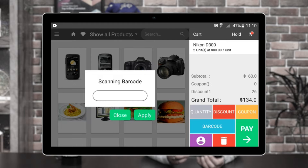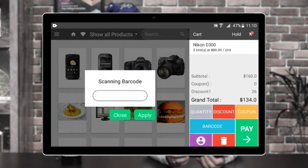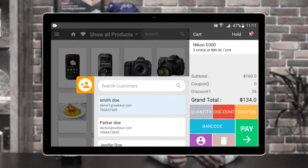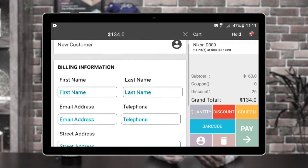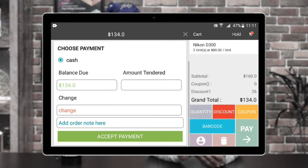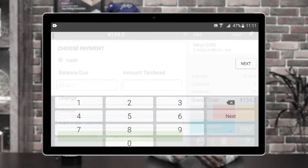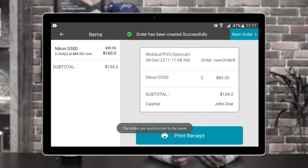You can also scan products and add them to the cart by tapping on the barcode. Apart from that, you have the coupon option — if you have an available coupon, you can apply it to gain more discounts on the order being placed. If I tap on the barcode, the camera screen opens up and you can scan a product's barcode to add it to the cart. Then we have the customer section — you can select a particular customer for this transaction or add a new customer by tapping the add customer button and entering their details. I'll select a customer and tap on pay, then choose the payment method — cash — and enter the amount tendered. I'll tap next. The change is $66. I can add a note for the order and tap on accept payment. You can see the orders are synchronized to the server and the order has been created successfully.